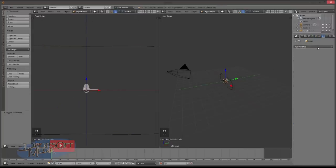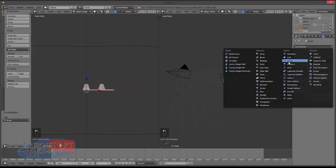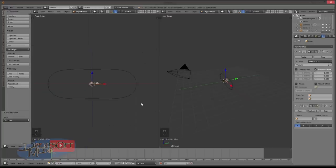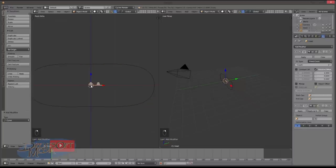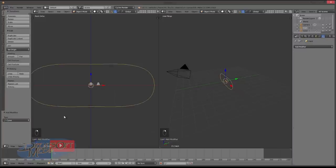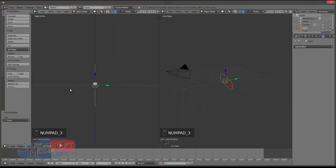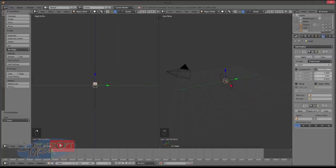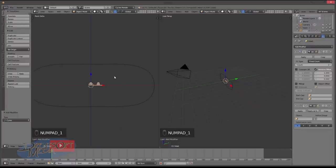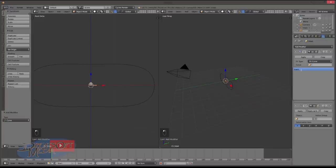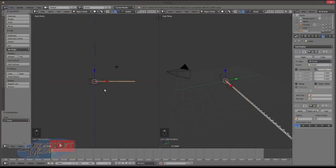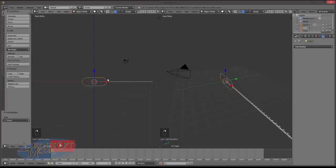So then we need two modifiers. We'll need an array modifier and we'll also need a curve modifier. Modeling everything so that it's aligned to the X axis means that when you come to do the array and the rigging it's actually a lot simpler. So we're going to change the fit type on the array modifier to fit curve. And then we select the curve object which is the track. And you see here it creates as many as you need to fit the length of the curve.